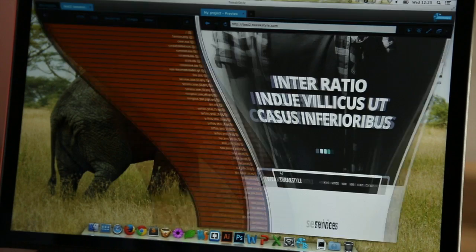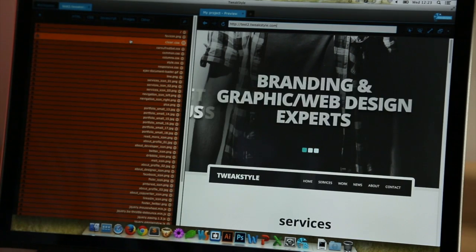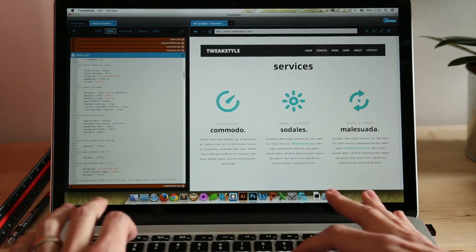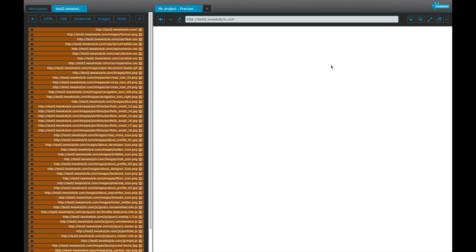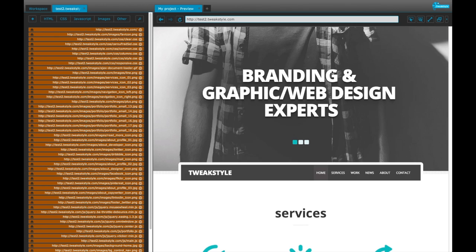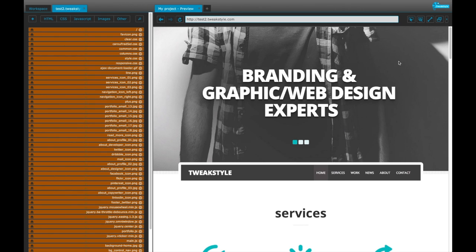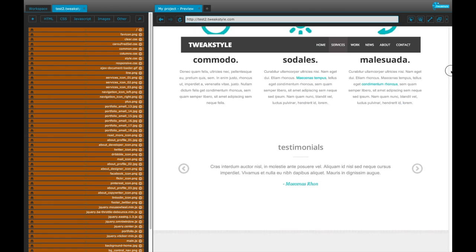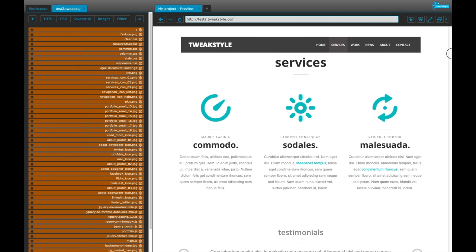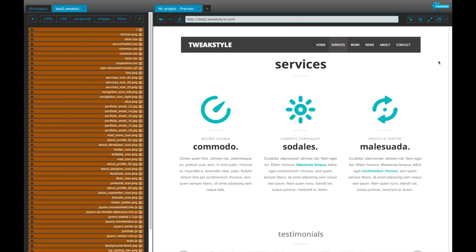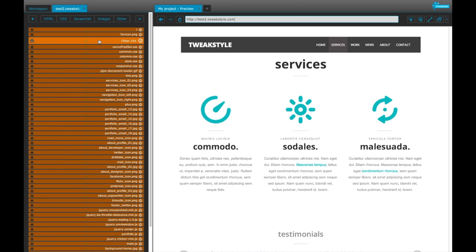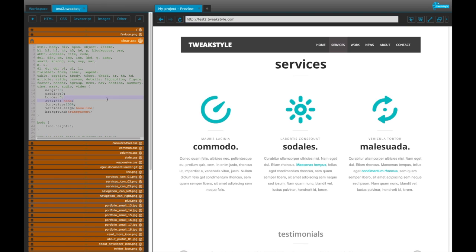When you start working with TweekStyle, you'll immediately see side-by-side code and preview panes. Smart tools are utilized on both the preview and the code. The preview pane allows you to preview local files or navigate online. In the code pane, you can see the files being accessed in the display on the other side of the screen.